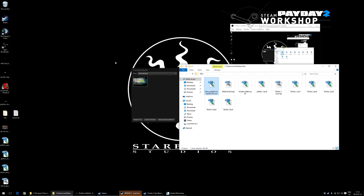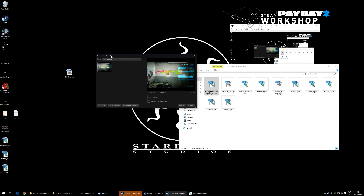Can you make skins for any weapon in Payday 2? Not yet. Currently about 40 weapons have been adjusted with a proper UV2 map. With the next big workshop update, all weapons will be included. New DLC weapons will also be added, though possibly not immediately on release.